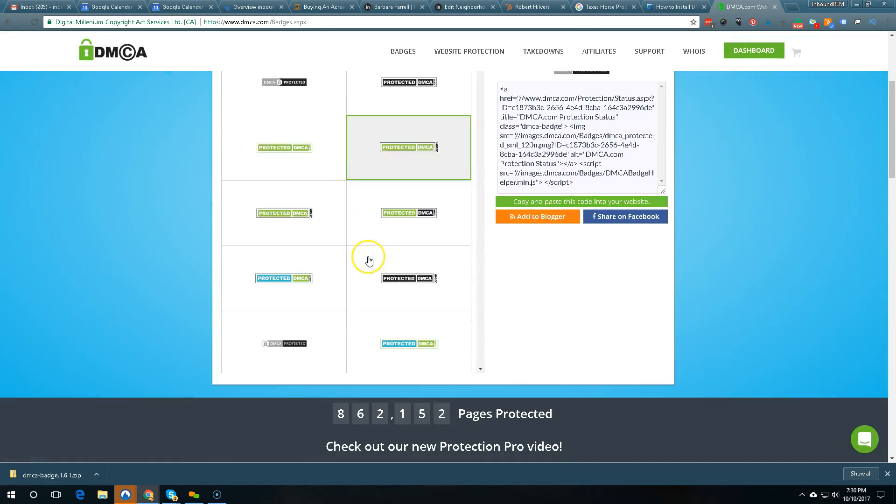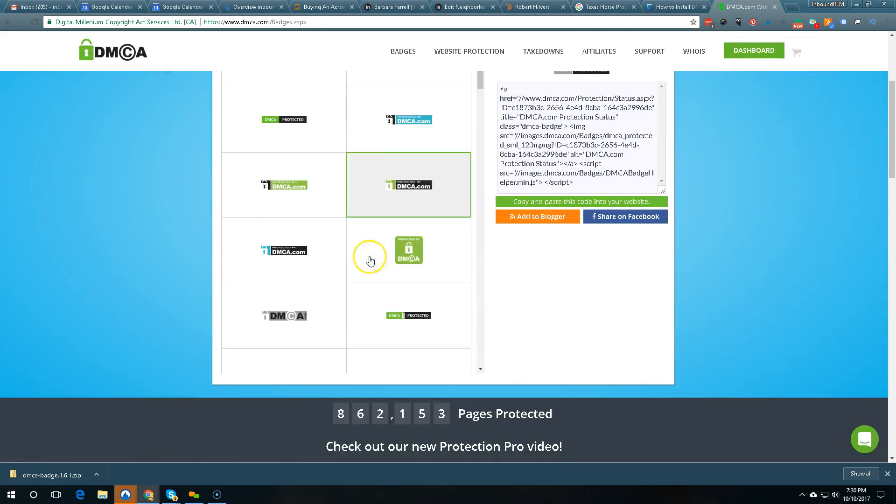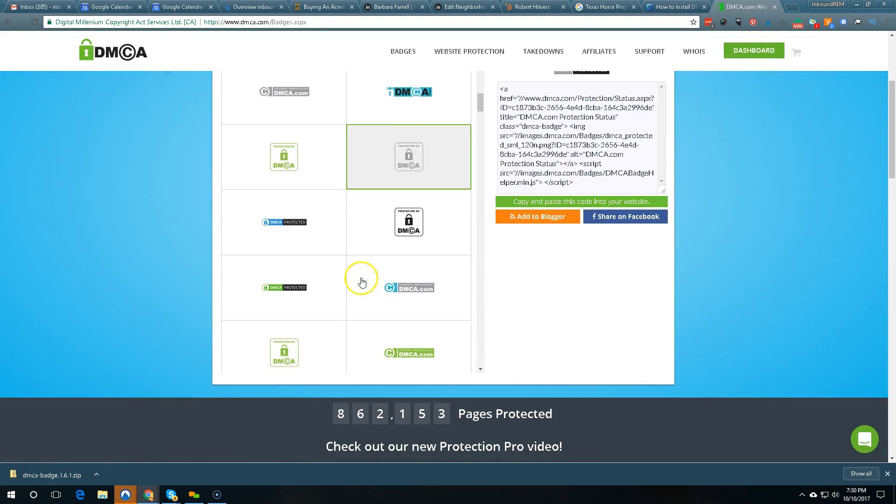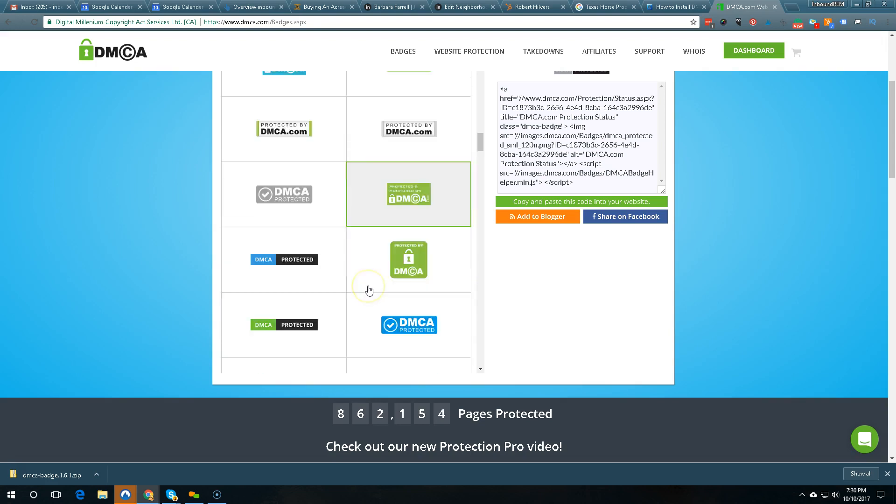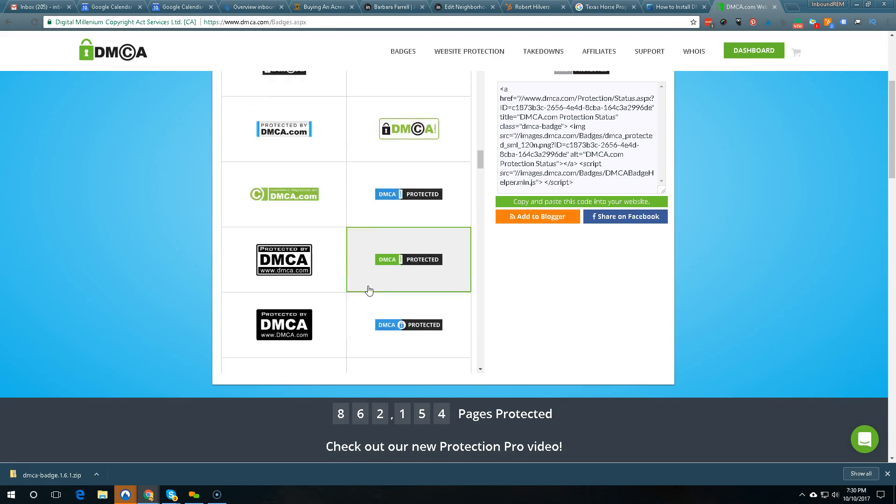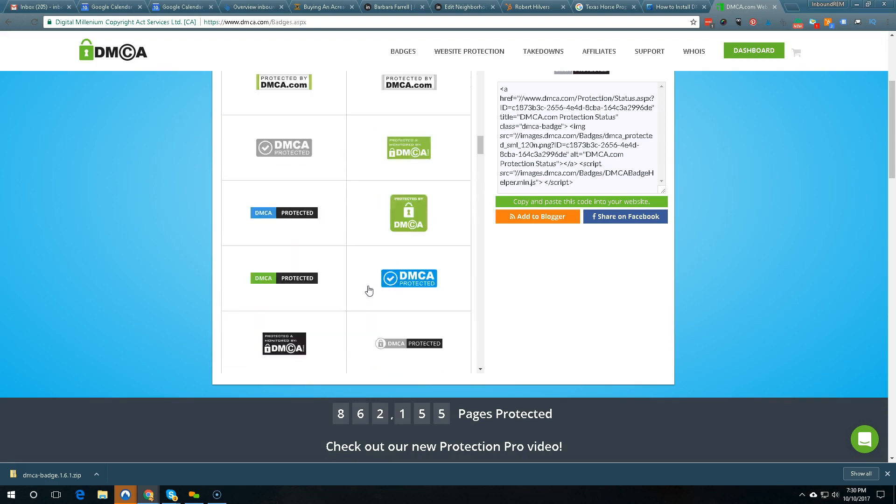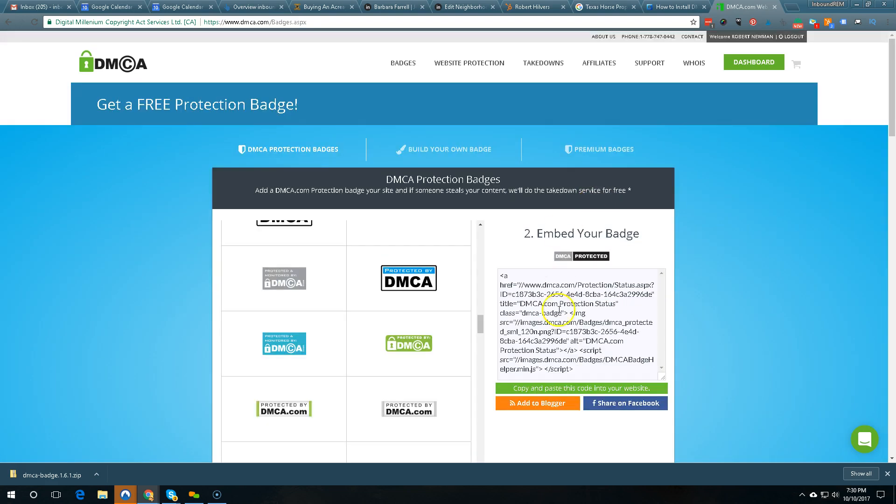You get this cool little page here and then you do add badges to your site right. Now finally you're on the add badges page.